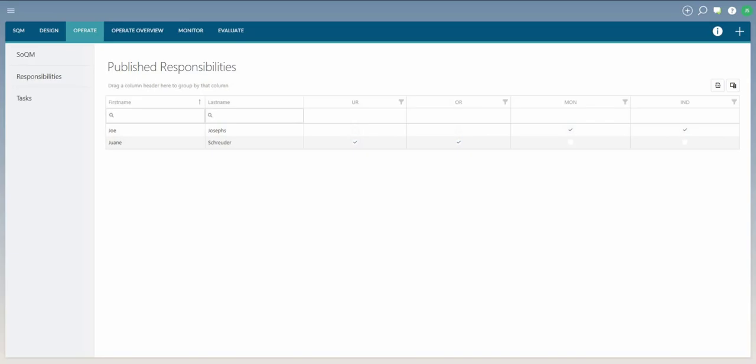In this video, we will be discussing the Operate Responsibilities page. The objective of Operate Responsibilities in SQM is to inform users which individuals have been allocated to the SQM responsibilities.